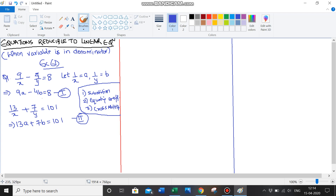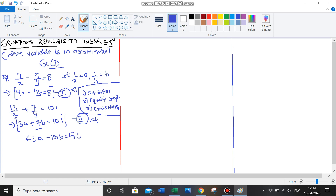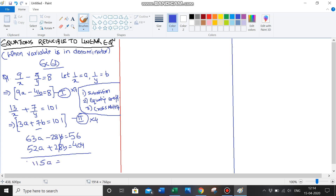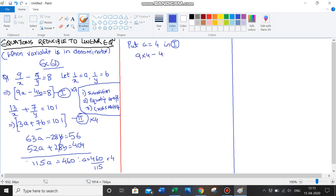I want to make the coefficients equal. I have negative 4 and 7, so I'll multiply the first equation by 7 and the second by 4. That gives 63a minus 28b equals 56, and 52a plus 28b equals 404. Adding these, since the b terms are equal and opposite in sign: 115a equals 460, therefore a equals 460 upon 115, which is 4. Substituting a equals 4 in the first equation: 9 into 4 minus 4b equals 8, so 36 minus 8 equals 4b, giving b equals 28 upon 4, which equals 7.